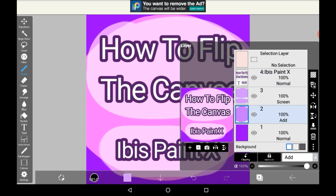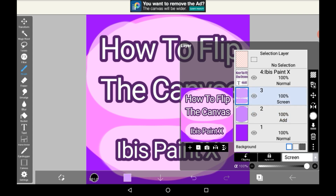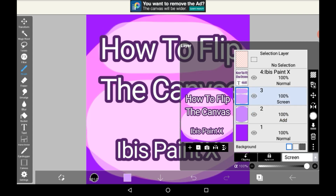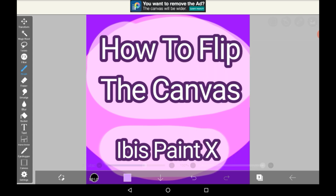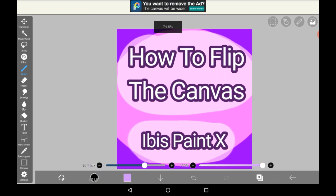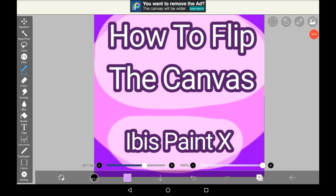This works on any layer, so you could do it here or here. That is how you flip the canvas in Abyss Paint X.